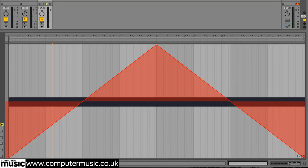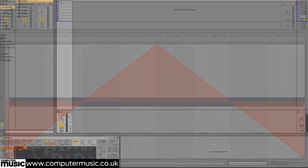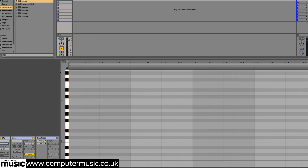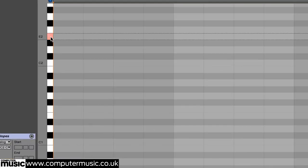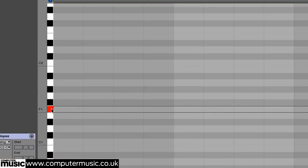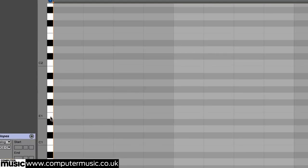White noise is devoid of any meaningful harmonic information, so there's not much use in trying to change the pitch of noise emanating from a synth. Try playing a synth noise oscillator up and down the keyboard and hear what we mean.